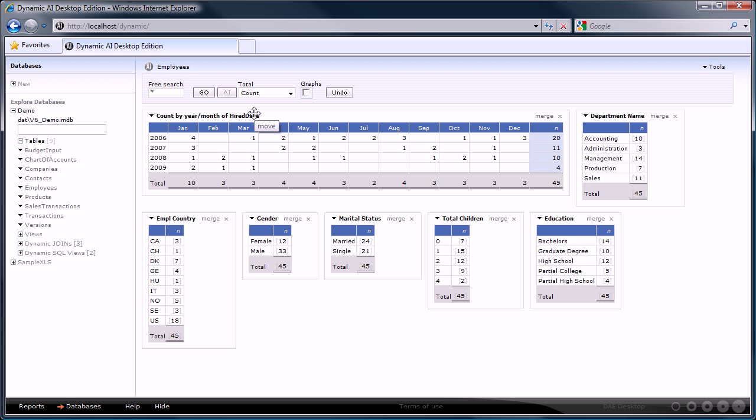You see that Dynamic AI analyzed the table's contents and automatically created reports that are presented to you in a dashboard style. That was easy, wasn't it?